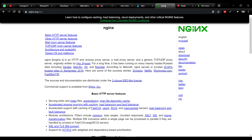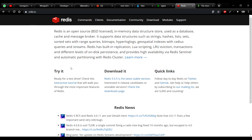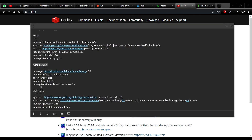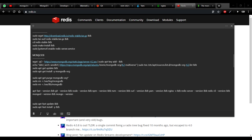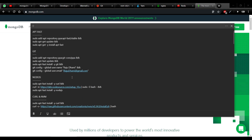Next is Nginx, a server you can run on your production or development system. After that we have Redis, which is a database. And finally we're going to install MongoDB, which is also a database — similar to other databases like MySQL or SQL. So let's go ahead and see how we can install all these packages.